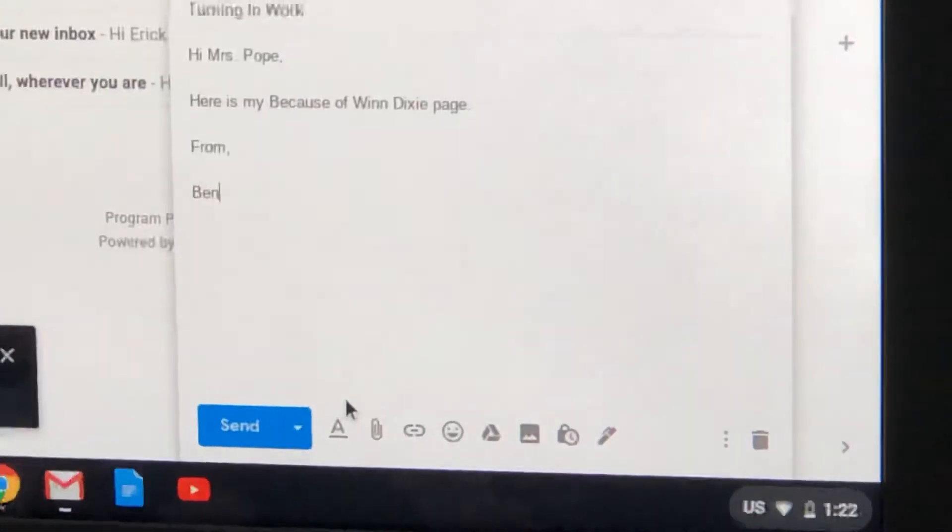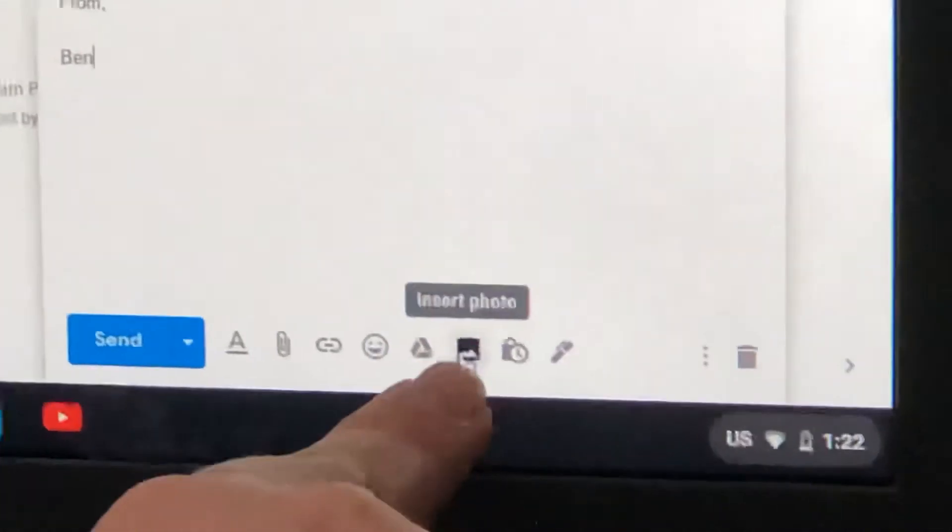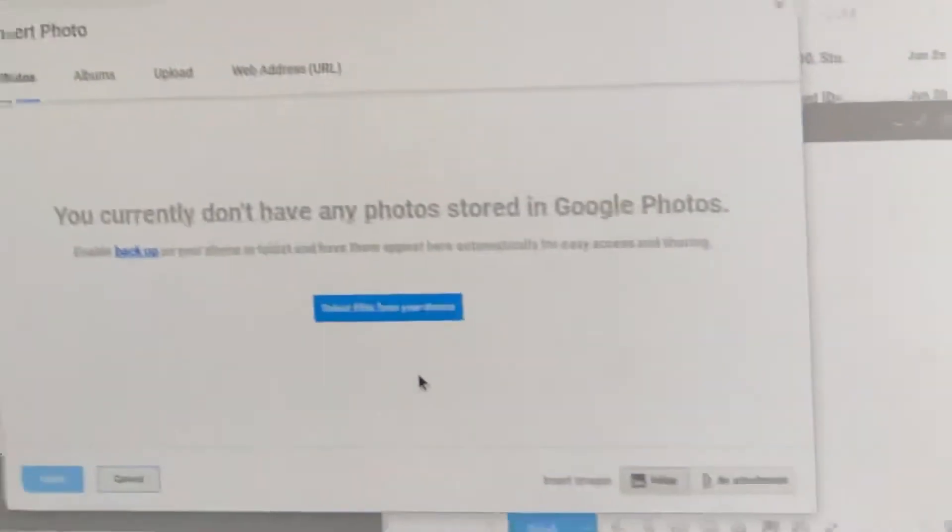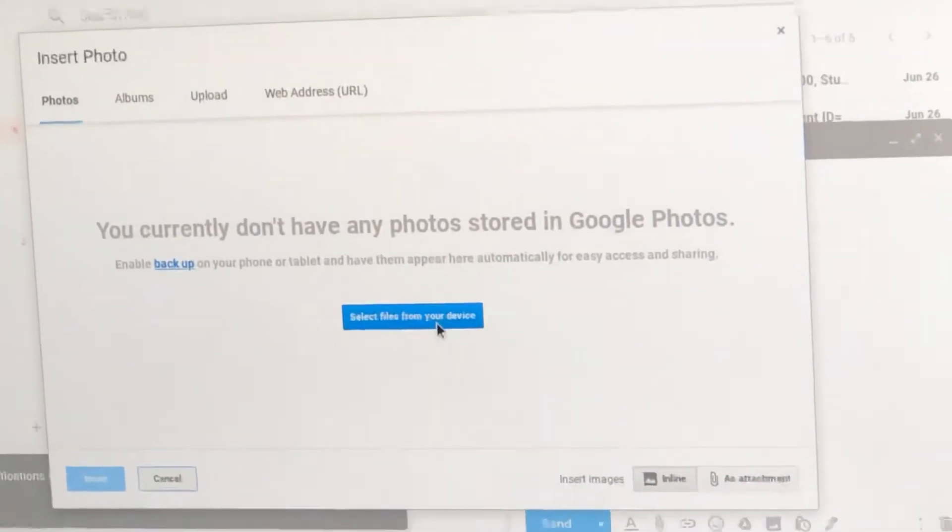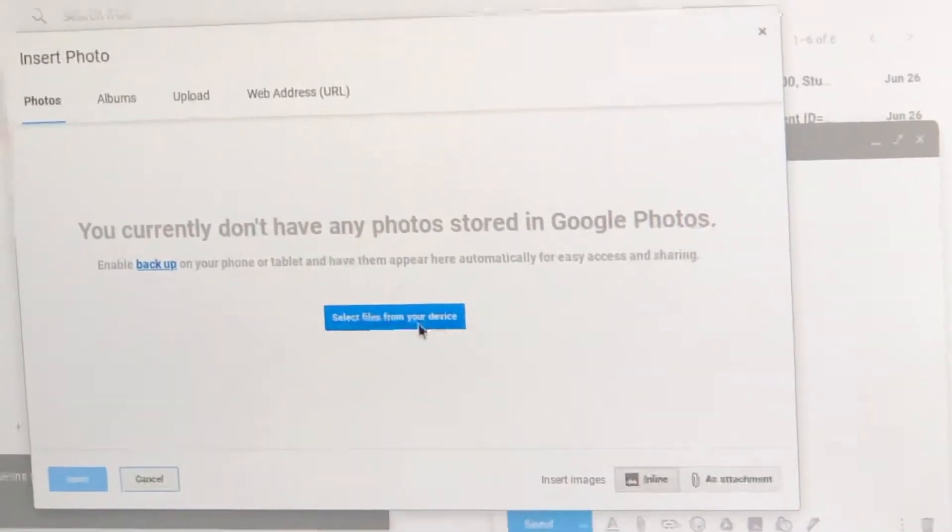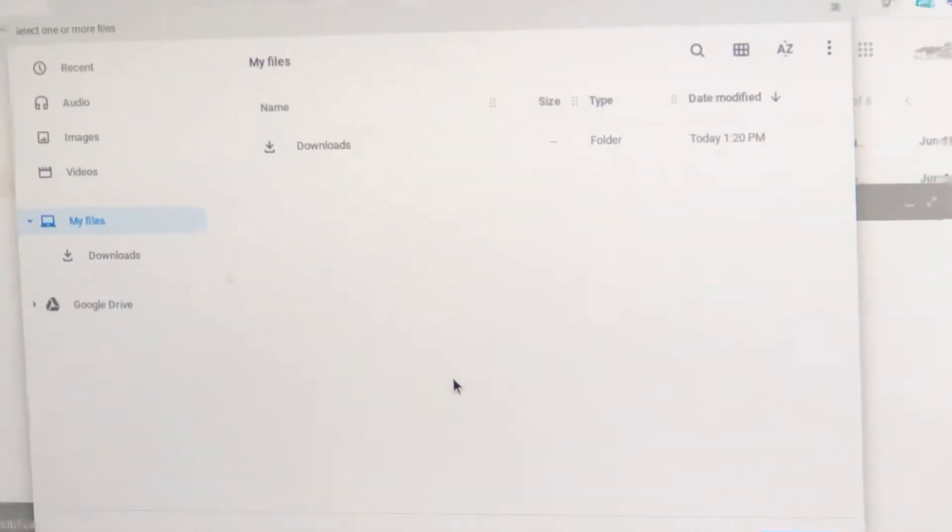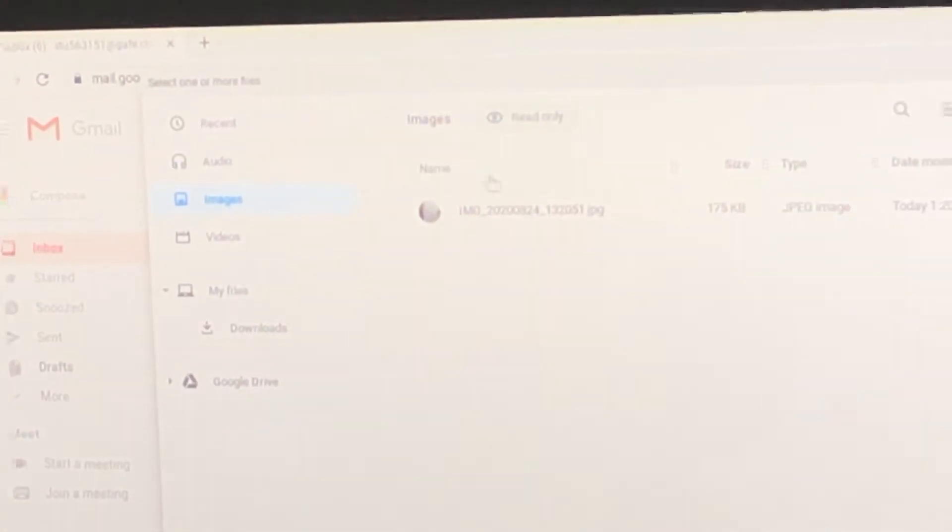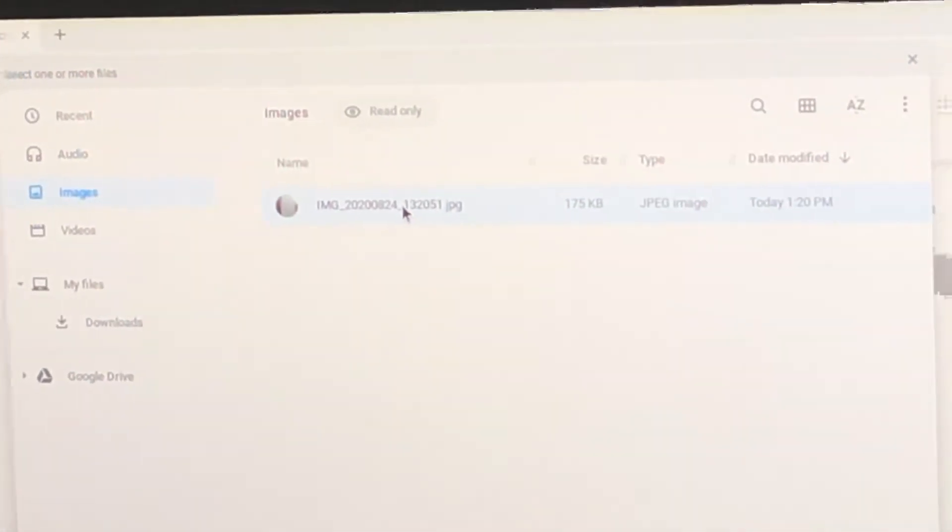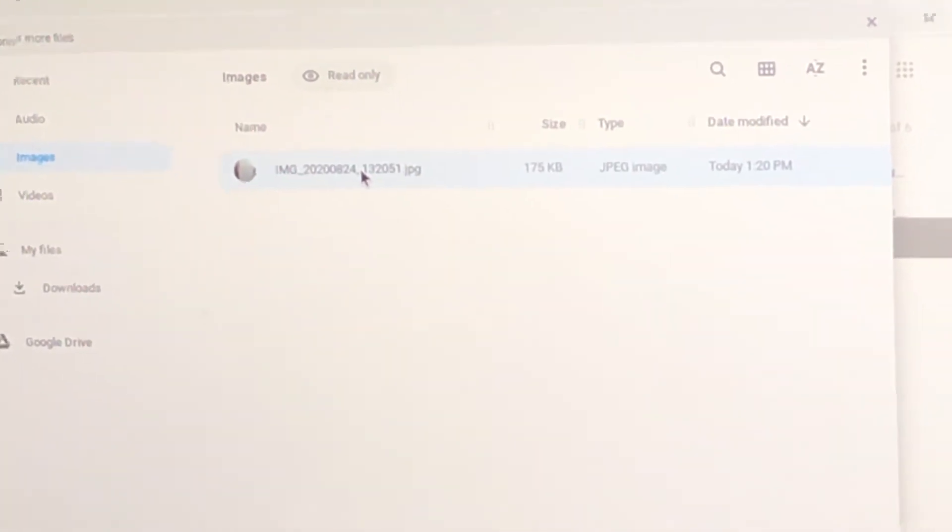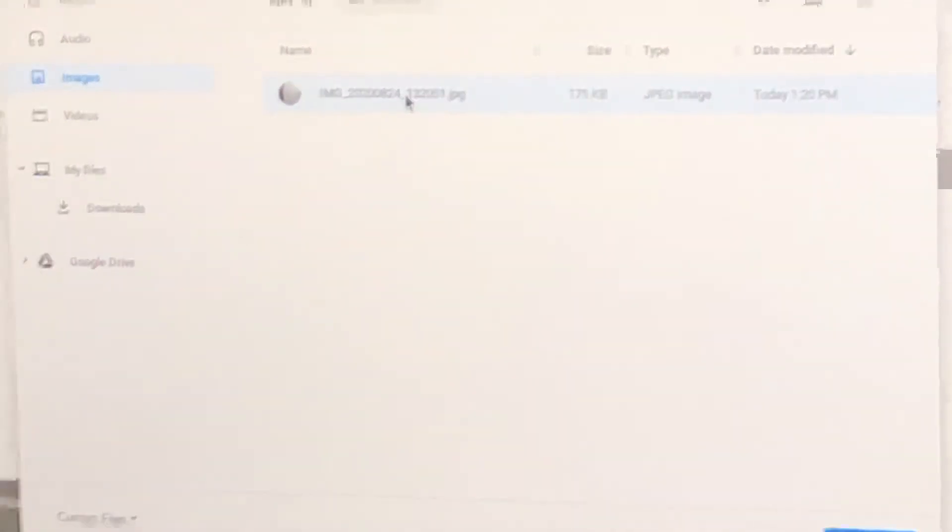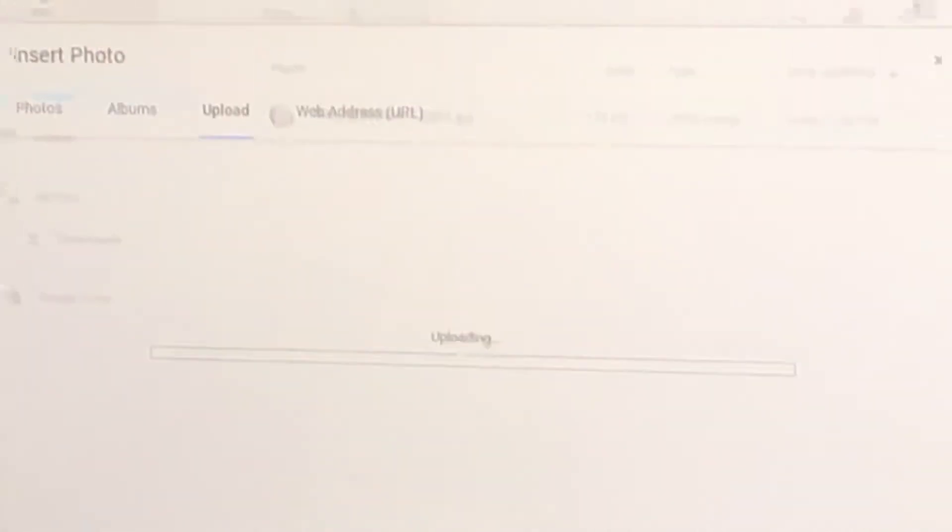Now comes the fun part. I'm going to click on insert photo at the bottom. Here I'm going to select files from my device. Now I'm going to go to images. And would you look at that? There is the picture that I just took of my Because of Winn-Dixie page. Let's press open.